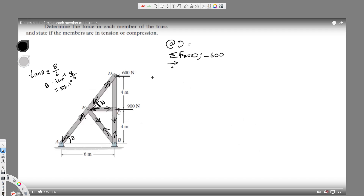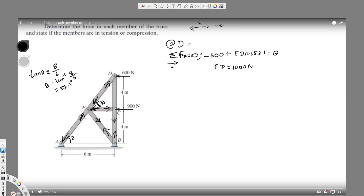Now for the x-components at D, we have one horizontal force ED cos theta acting in the positive direction, so ED cos 53.1 minus 600 equals zero. Solving for ED gives us 1000 newtons. Since this is positive, our assumed direction is correct. The arrows are acting opposite to each other, so this member is in compression.